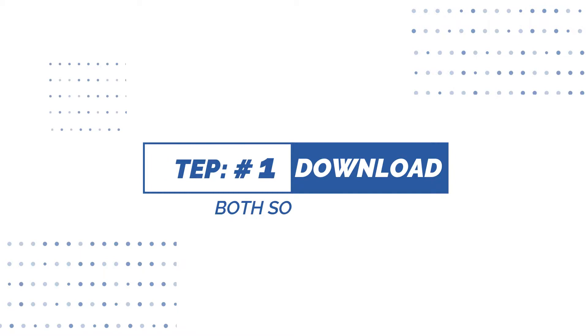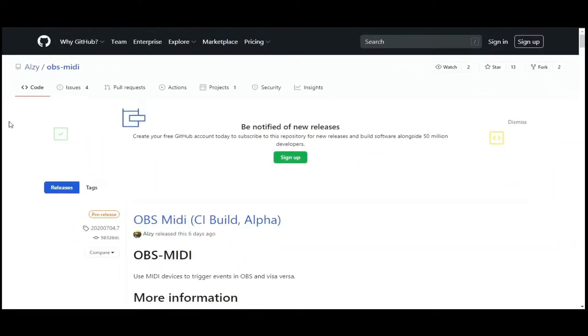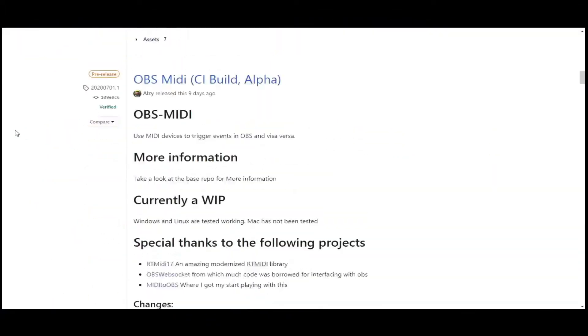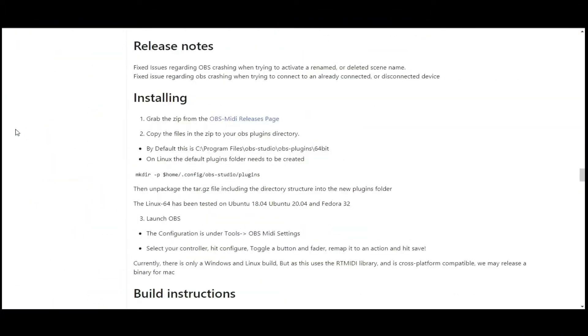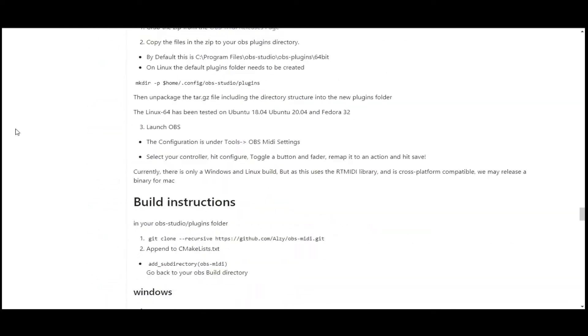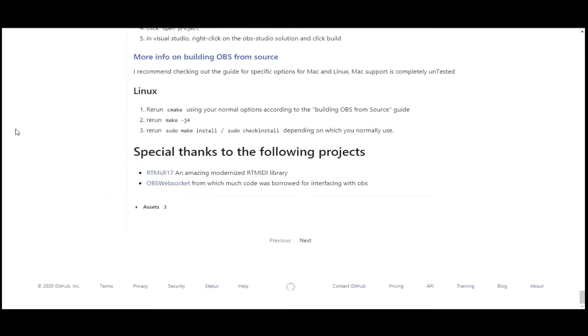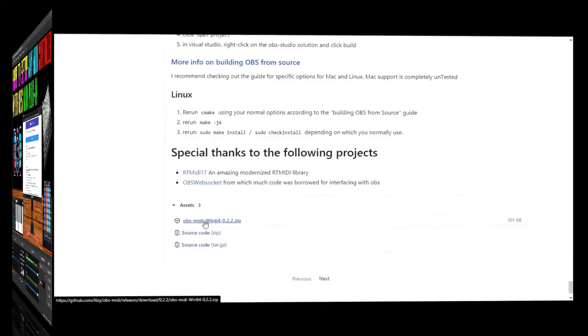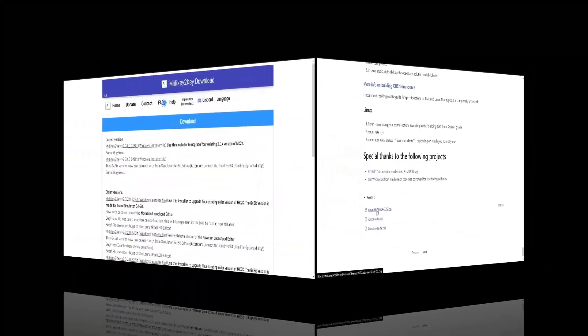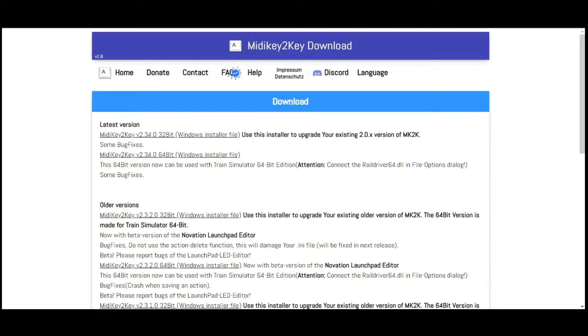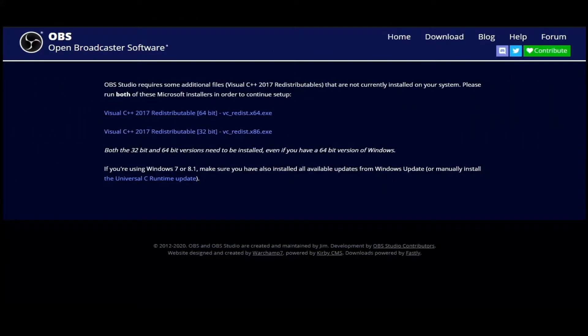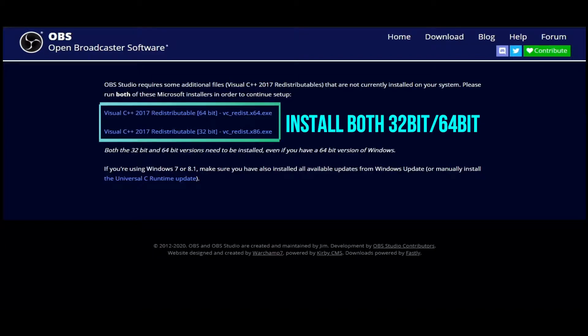Step 1, go to the links in the description to download these two software. Assuming you have already installed OBS, make sure you have also installed Visual C++ 2017 Redistributables. Both 32-bit and 64-bit versions is needed for the plugin to show up in OBS. Link will be in the description.